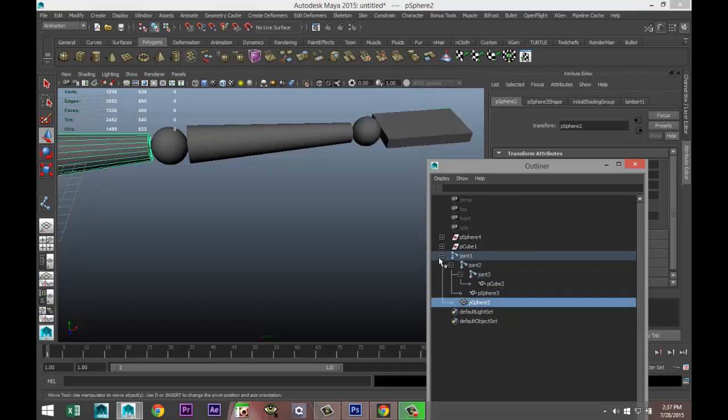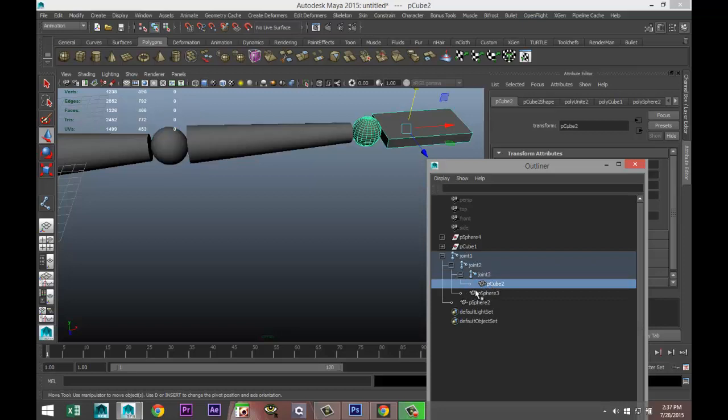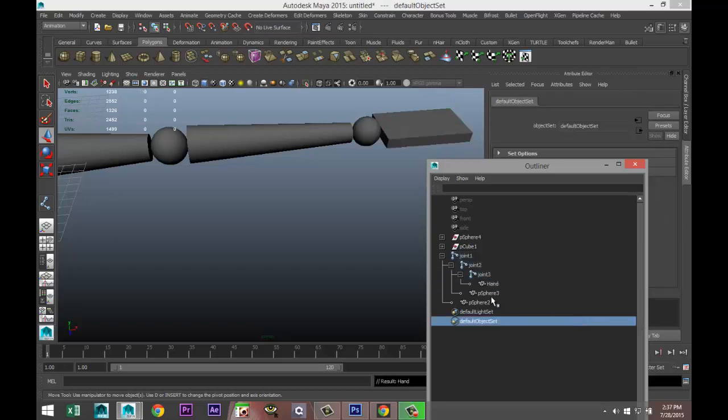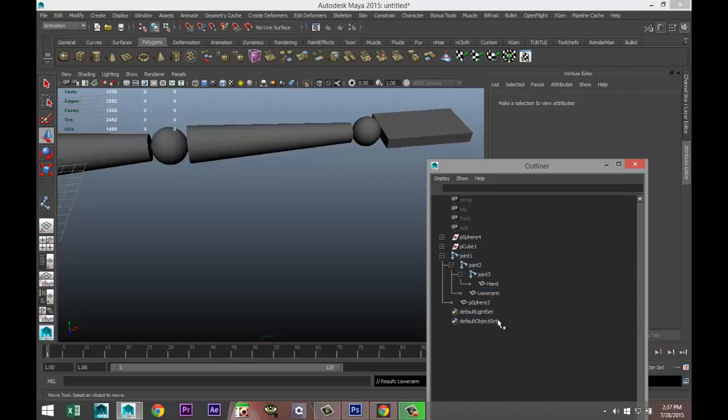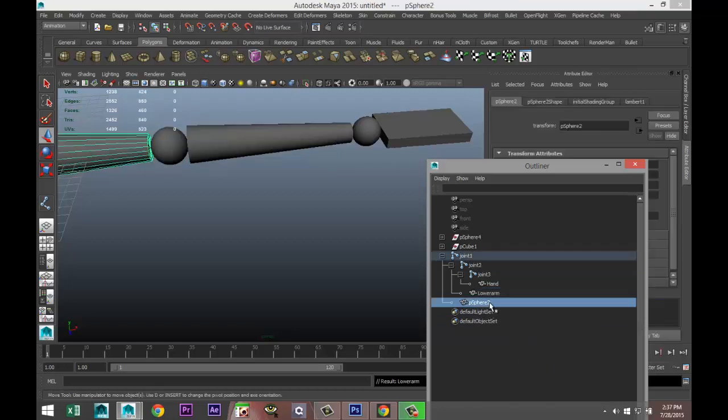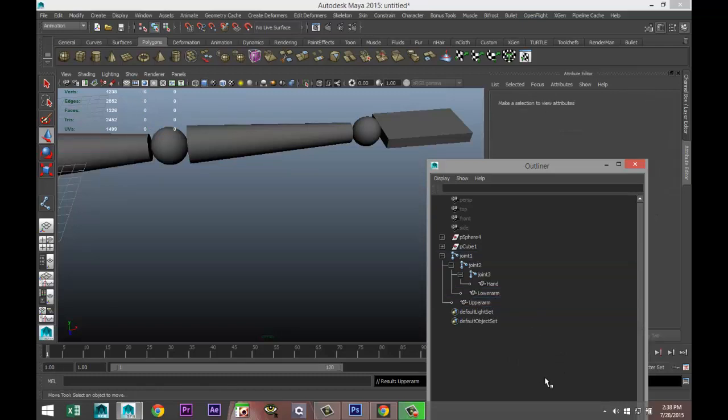So here's your setup. We have a poly sphere that is linked to joint one, this guy is linked to the second joint, and this is linked to the third one. We're just going to name this hand, this one we'll call it lower arm, and this one we'll call it upper arm.